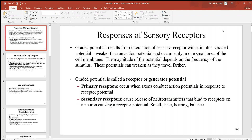Let's continue the nervous system and keep looking at sensory receptors. Now let's talk about some responses of these sensory receptors. The first thing we see is a graded potential. A graded potential results from the interaction of a sensory receptor with some type of stimulus, and there are many different stimuli that could refer to. These graded potentials are weaker than an action potential.